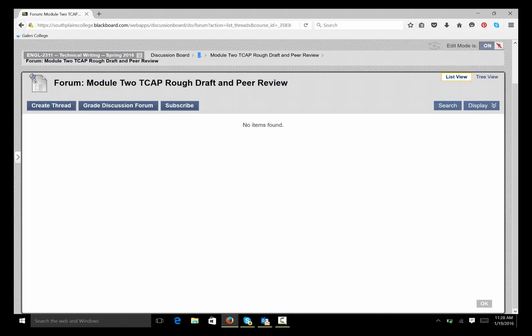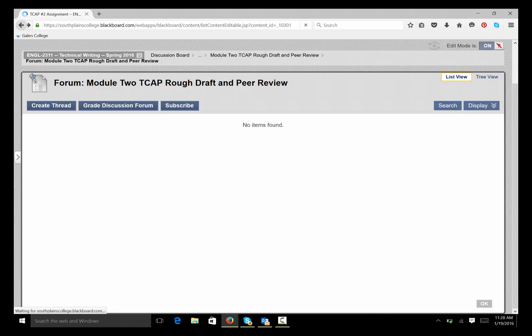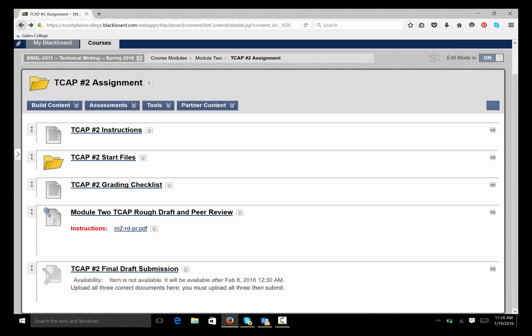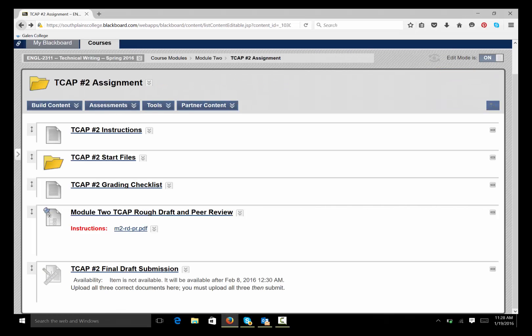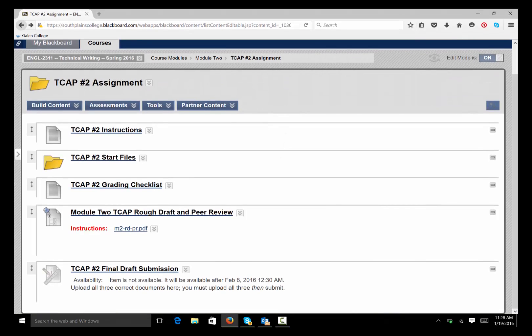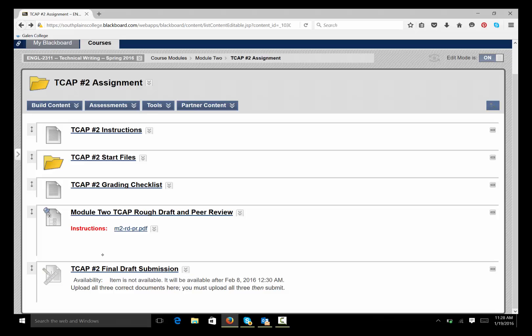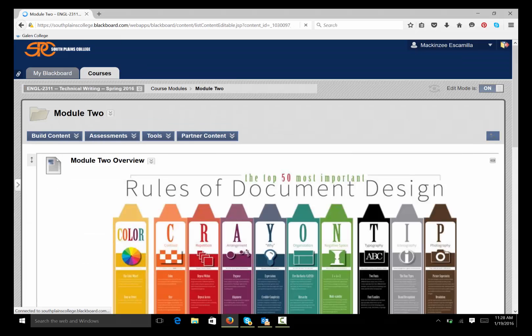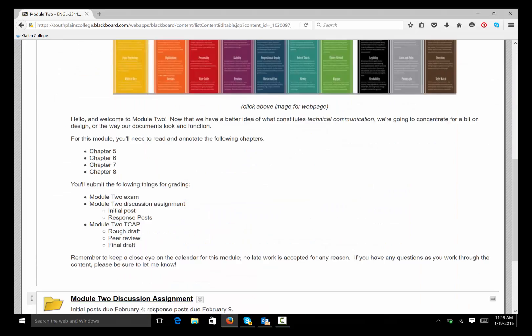Then, when you're ready to submit your final draft, you'll come back to this TCAP folder and you'll submit it here. Okay? Now, I want you to be sure that you understand that this assignment has nothing to do with this assignment. There are different groups. There are different requirements. You have to do both. All right? If you have any questions, be sure to let me know.